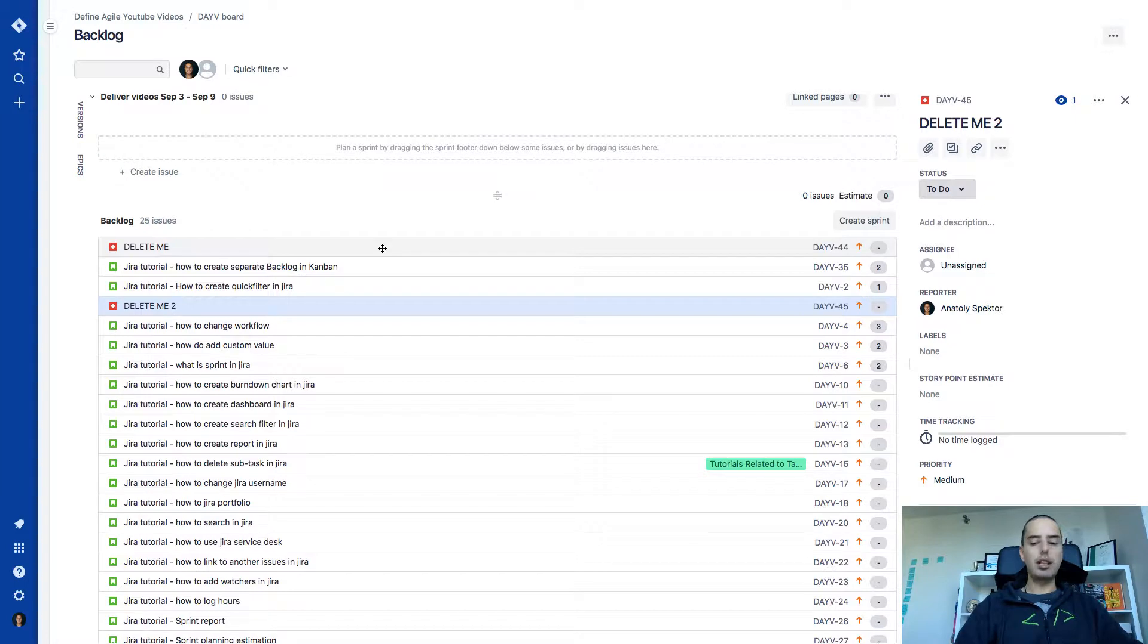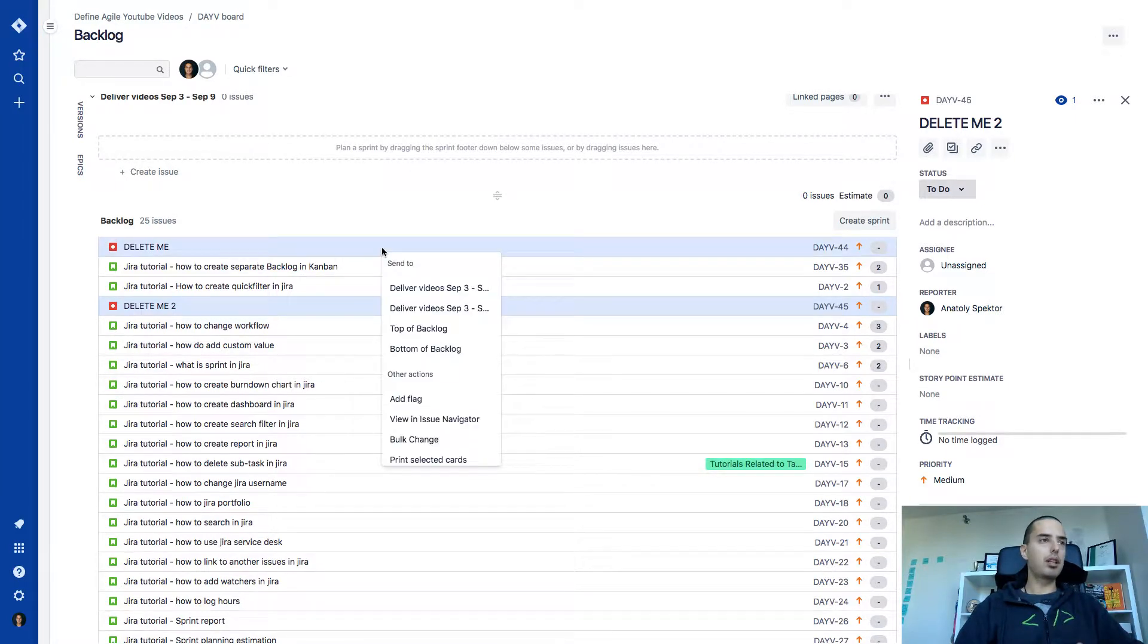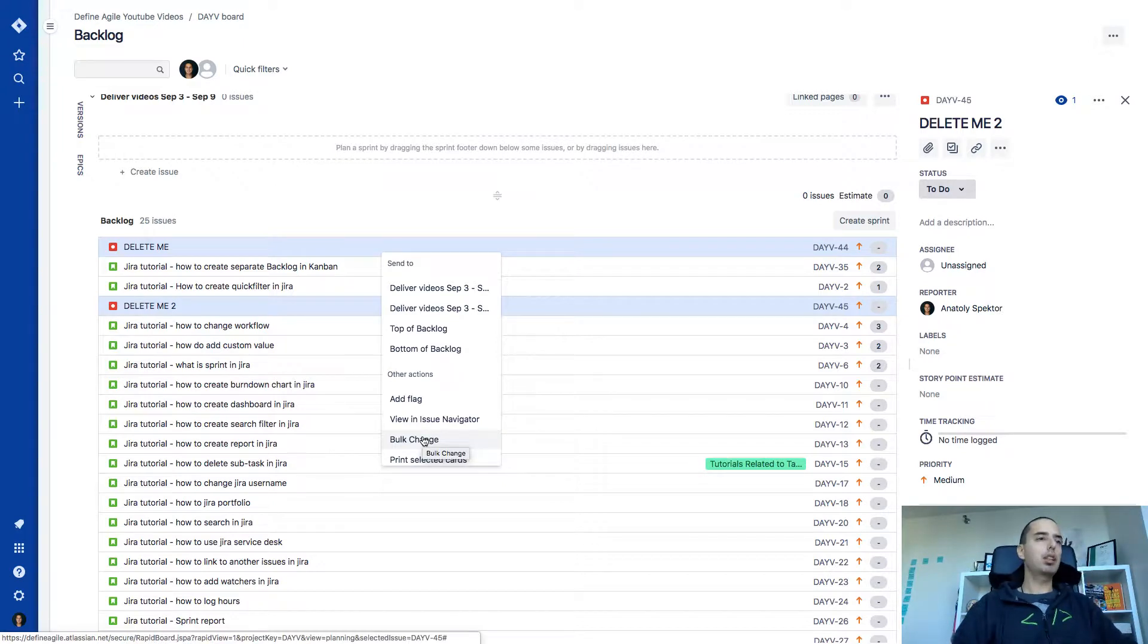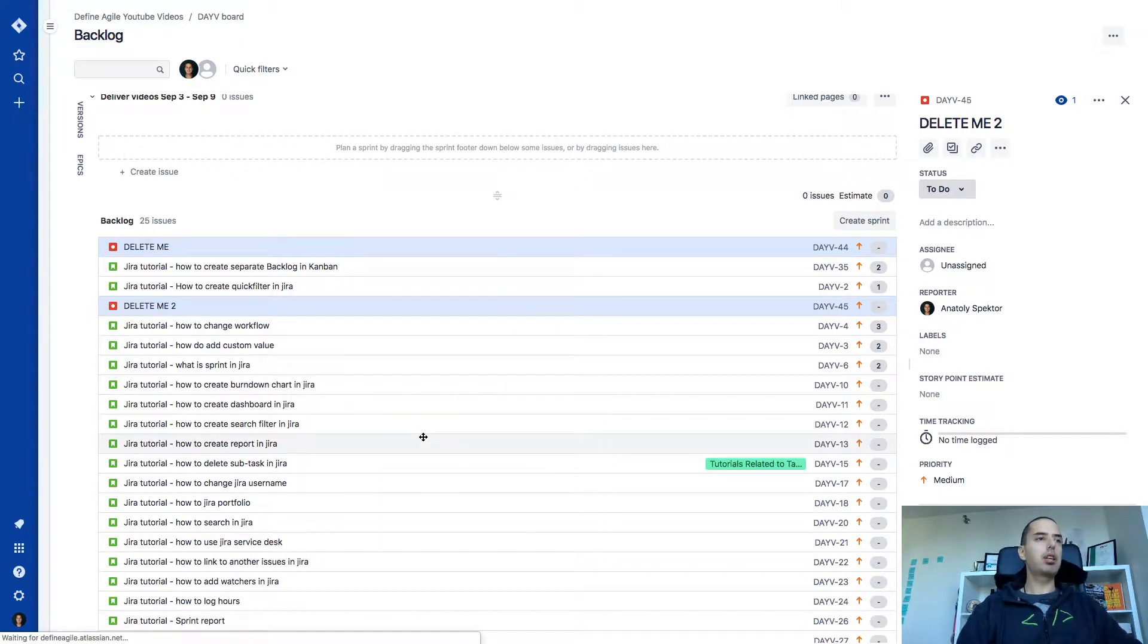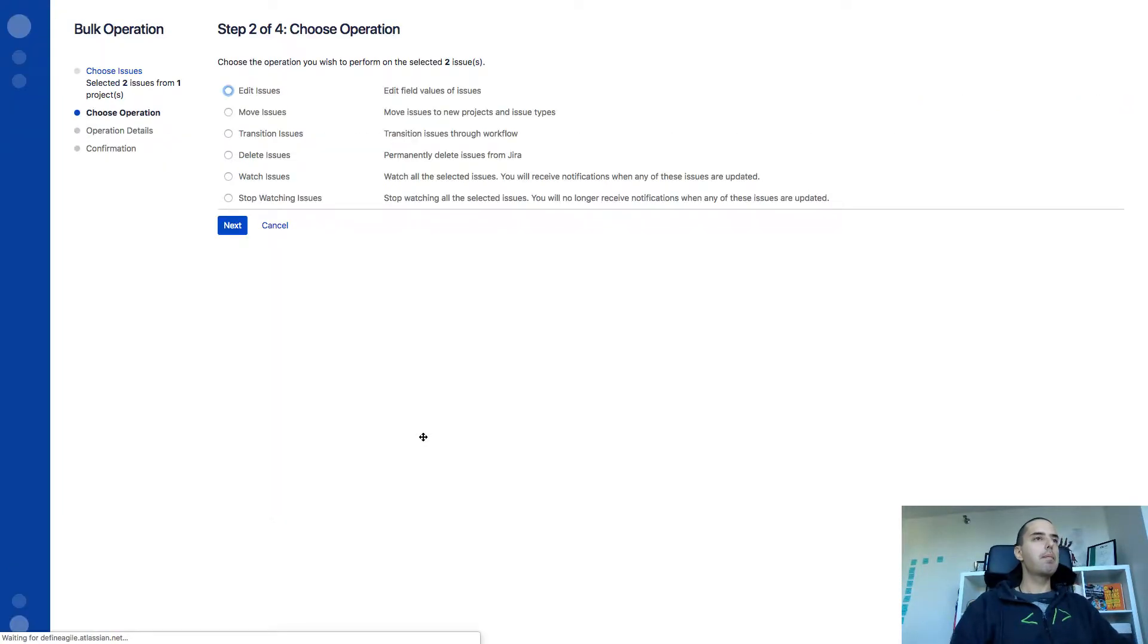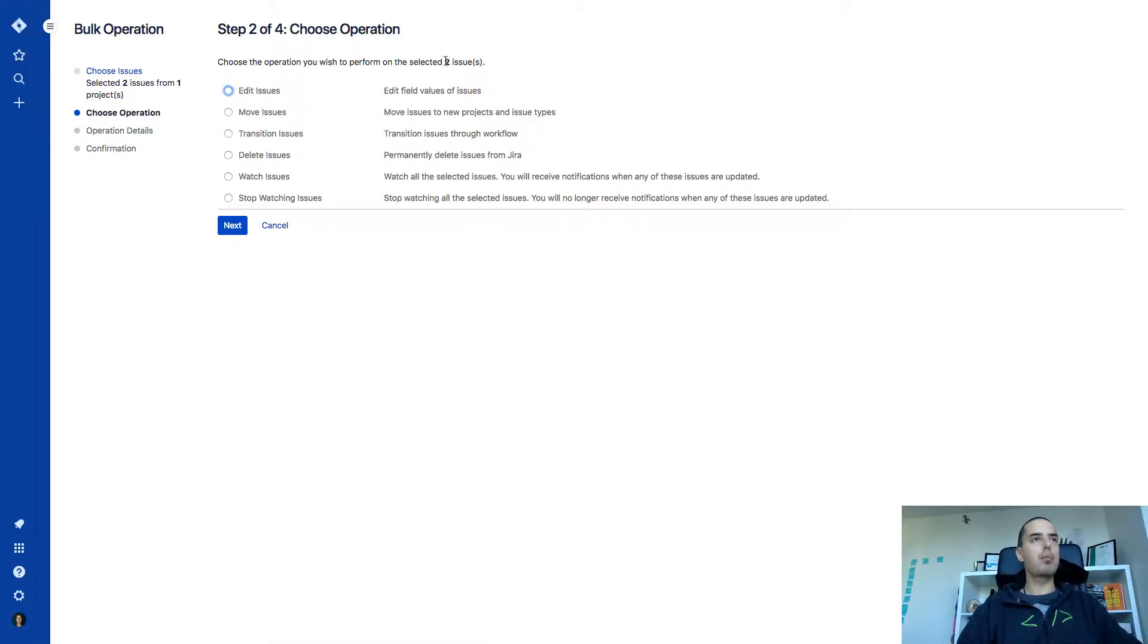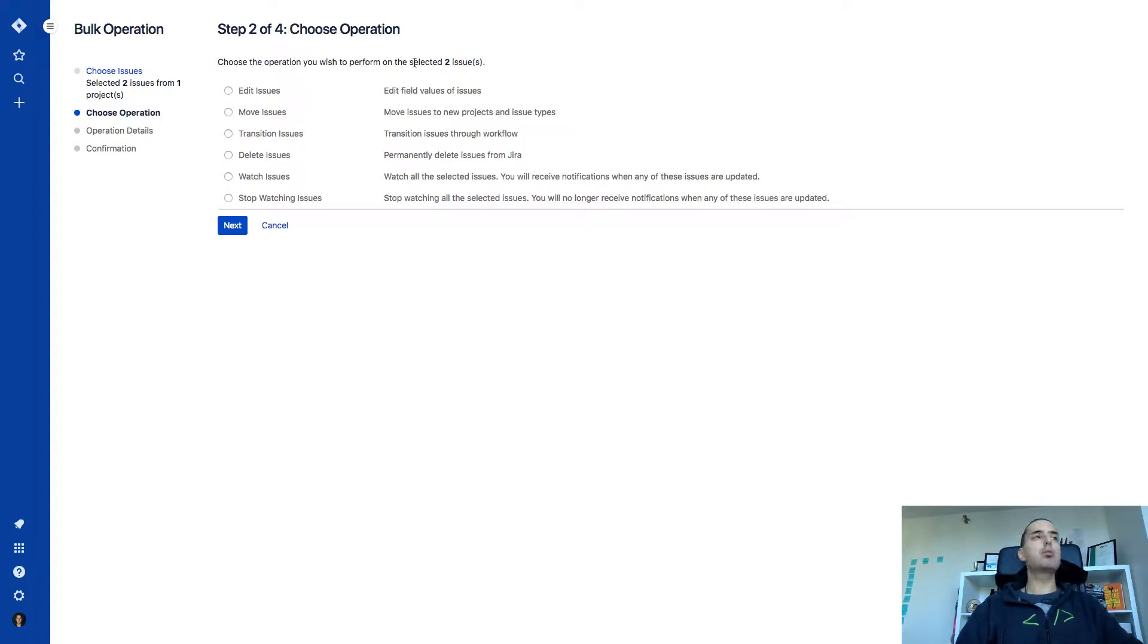When you have all the issues selected that you need, you can right click on the backlog and then you'll have a bulk change option. In the bulk change option when you click on it, it gives you a bunch of cool things you can do with those issues. First of all it shows you how many issues you selected, which is pretty good. And then it shows you what you can do with them.